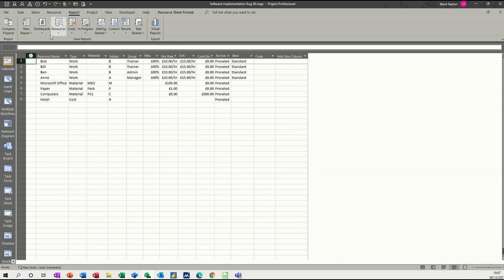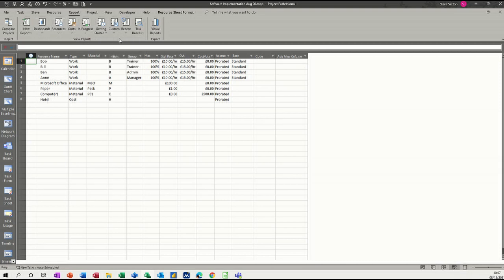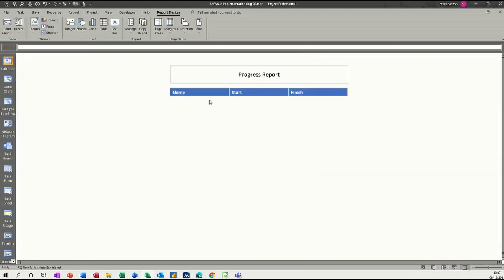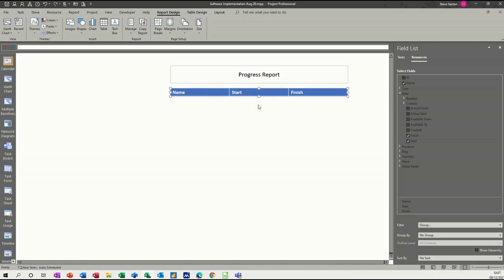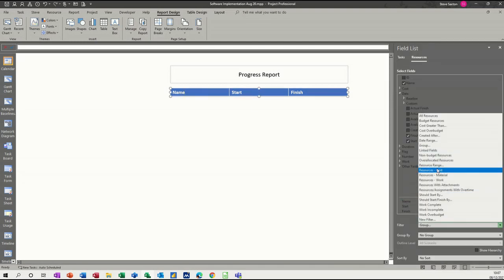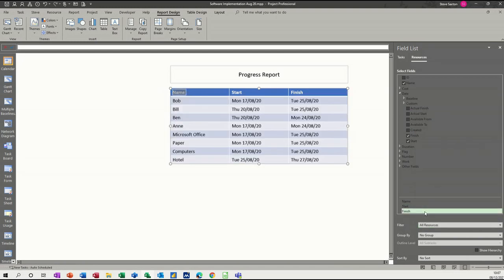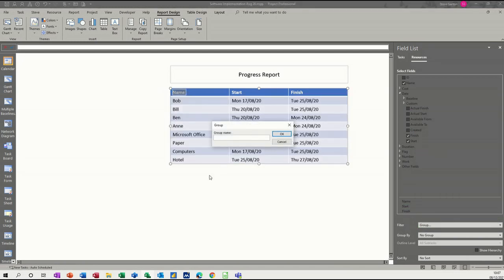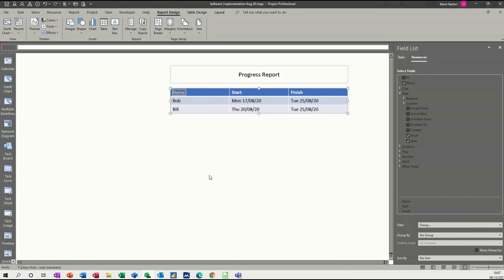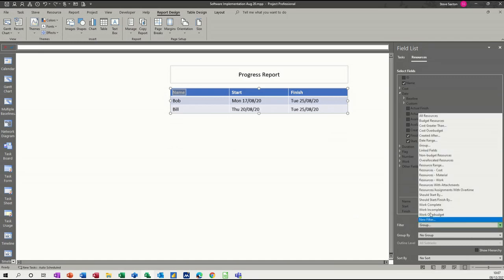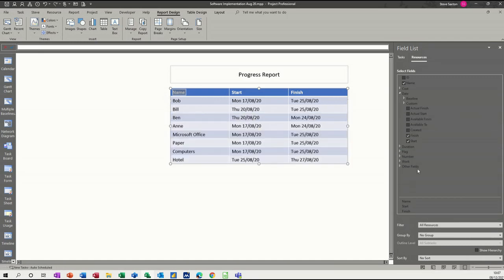And because I clicked off it halfway through, good news is it's not lost. Progress report. And then you can come and take that filter off. So all resources. So if I do that Group again, it's just Trainer I want. And then it's the two Trainers. But I don't want just them. I want them all. So I'll put back to all resources.